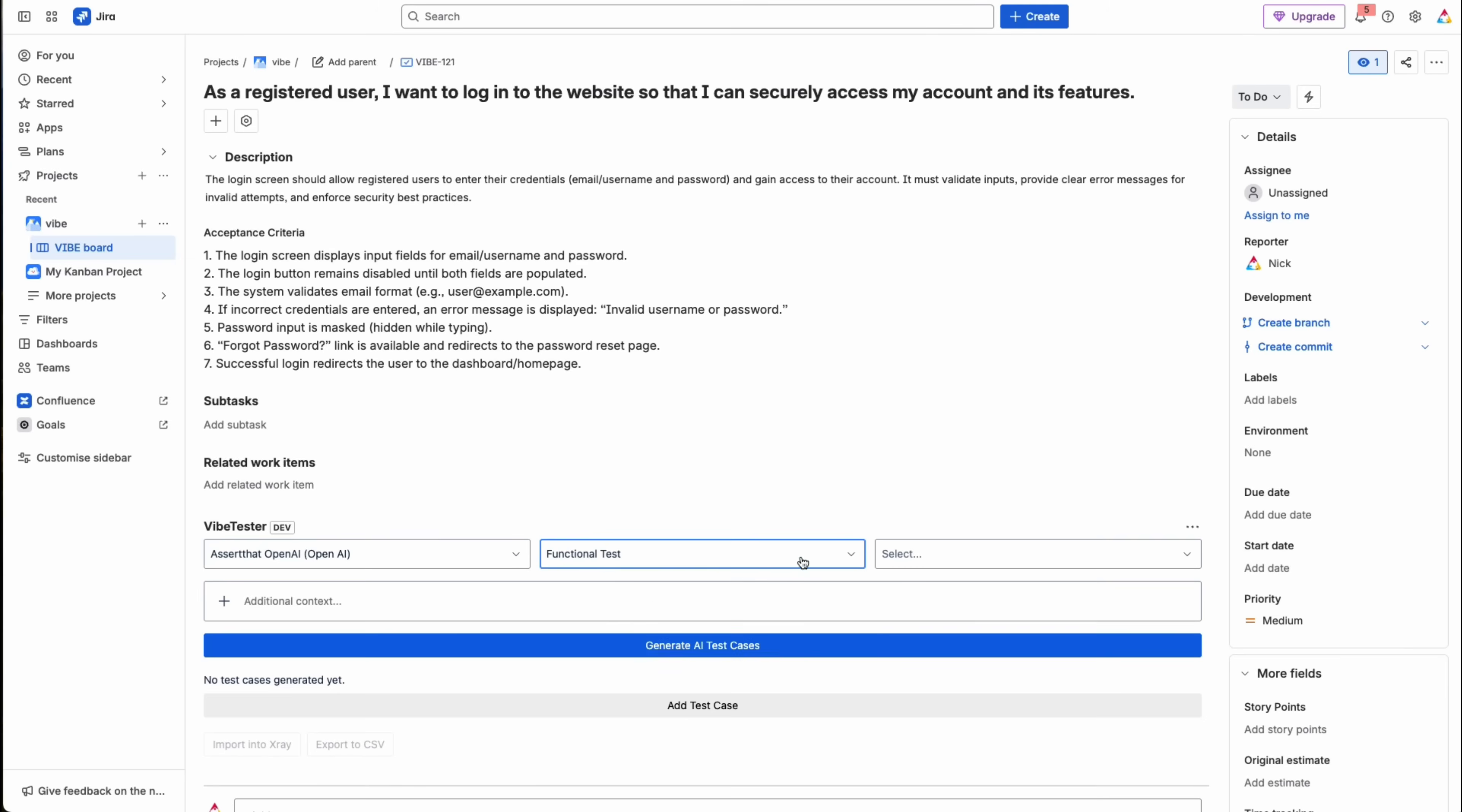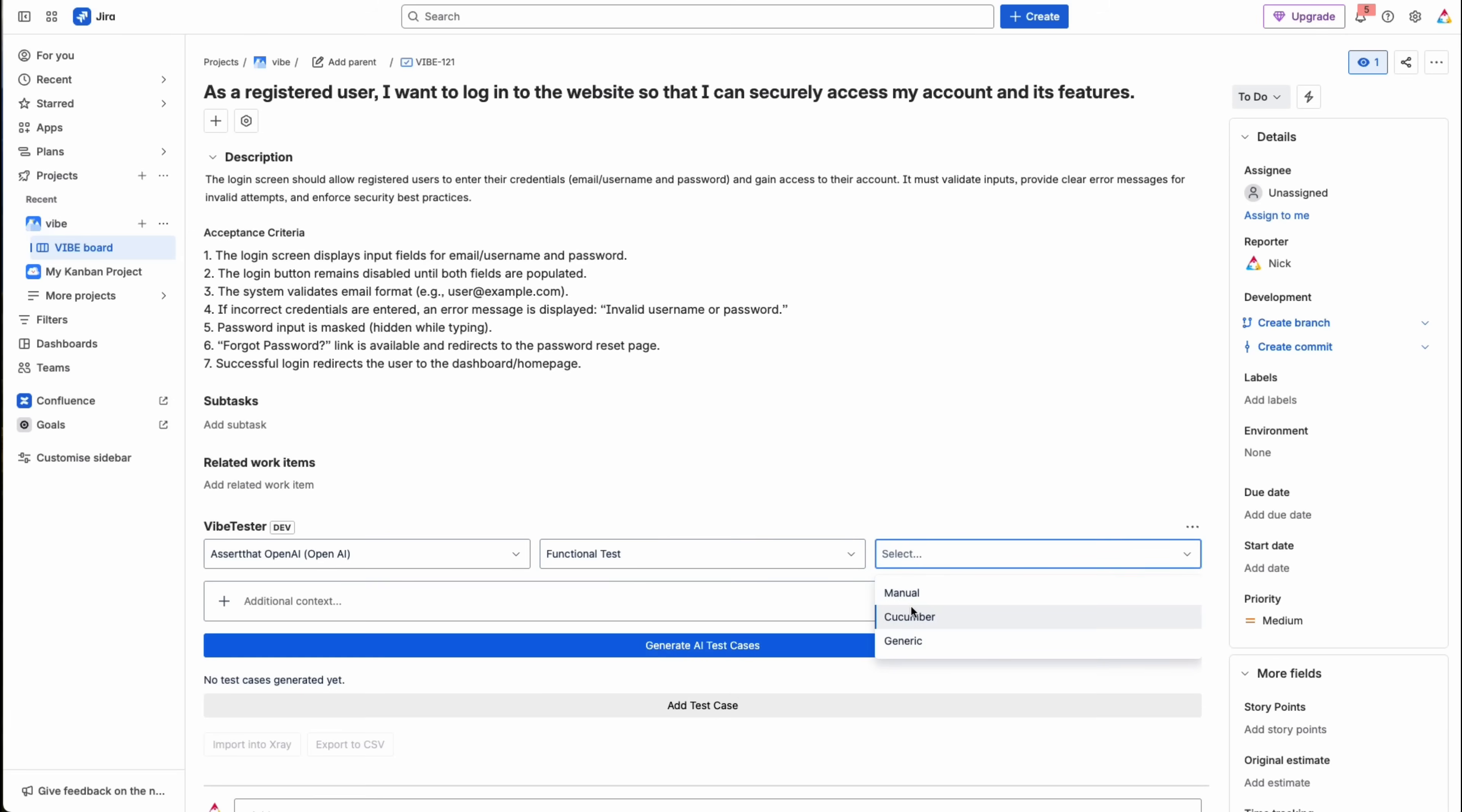You can also choose the output format to align with your test management system such as X-Ray or Zephyr, or you can import the scenarios directly into Jira. You can even add extra context, like project-specific details or supporting documents whenever you need.